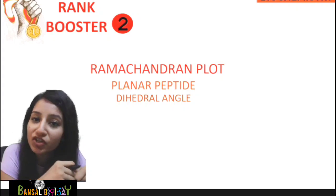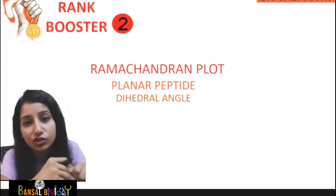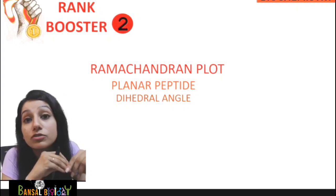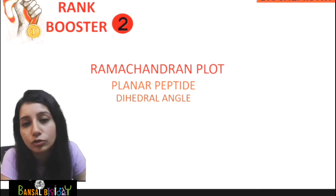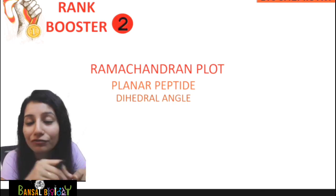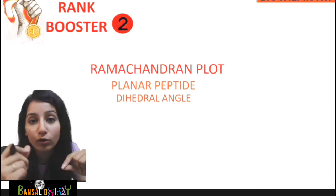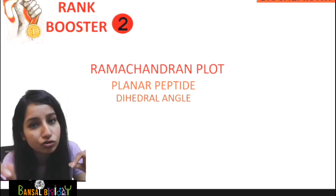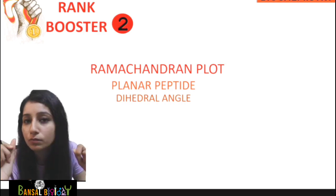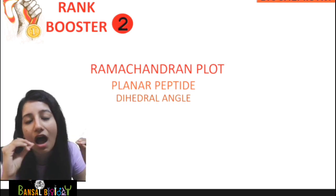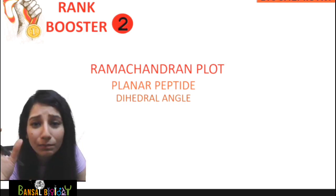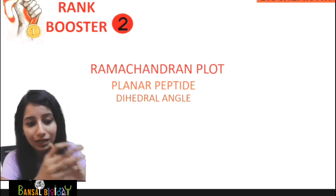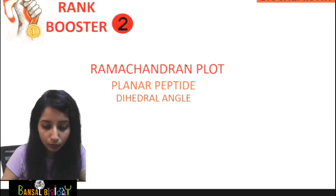Hey students, welcome back to my channel, Bensur Biology. In today's video, we are going to learn about a very important topic: the Ramachandran plot, from the unit Biochemistry. It is a rank booster topic, as many questions have been asked from this in many papers. So it is very important — let's get started with the video.